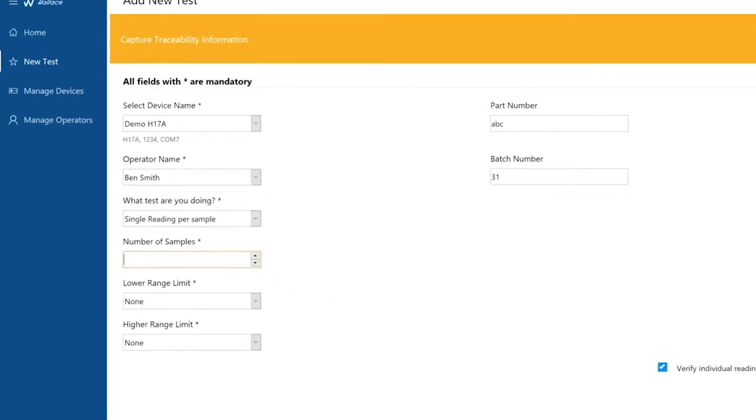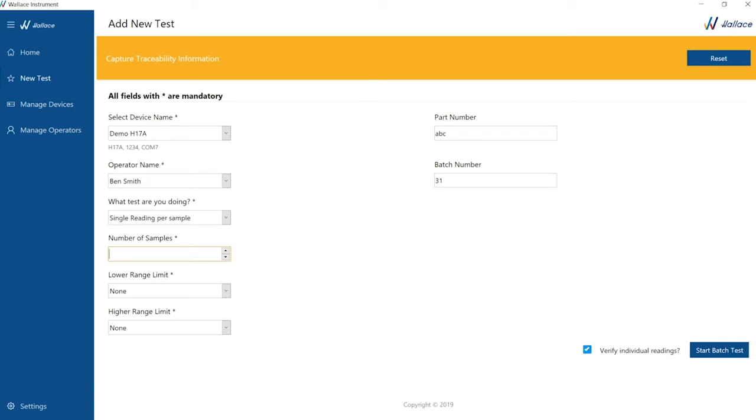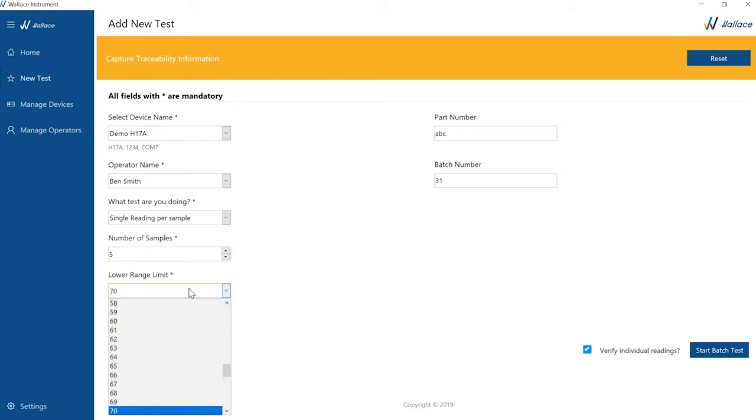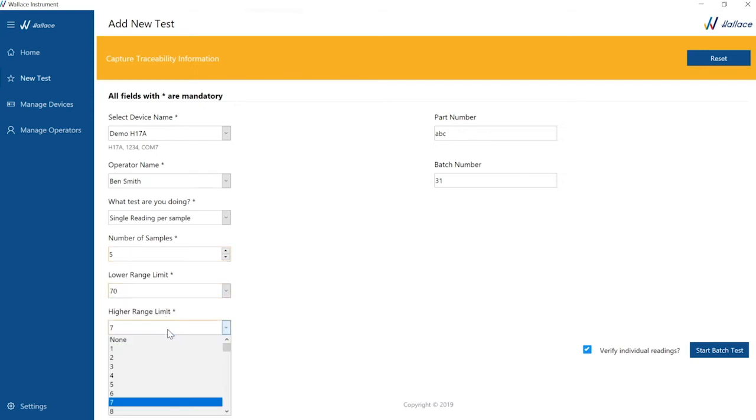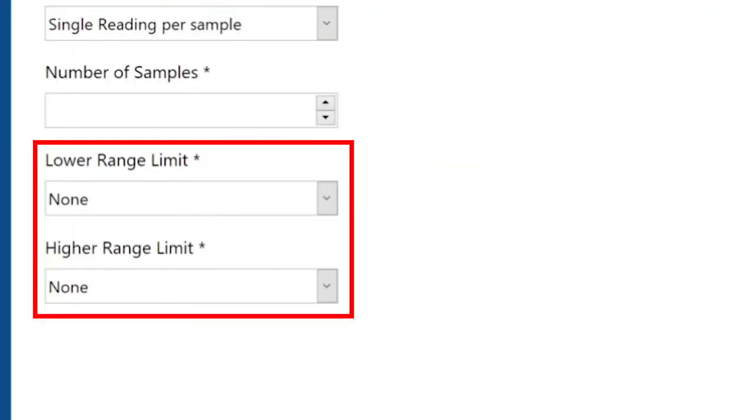For this demonstration, we will use the single reading option and are testing five samples. Our chosen higher and lower test range limits will be 70 and 74. If this is not selected, the default is none.